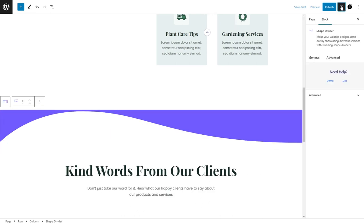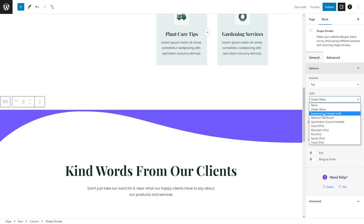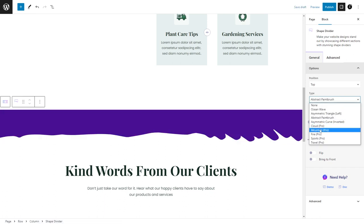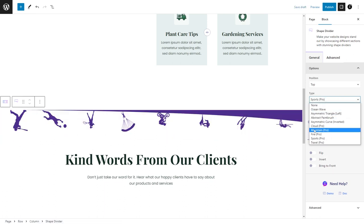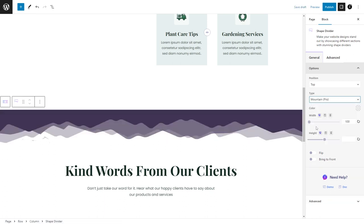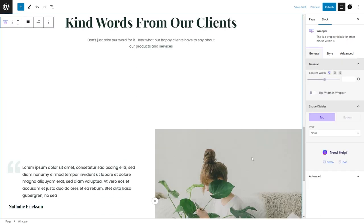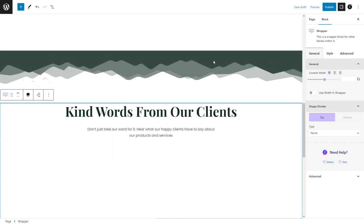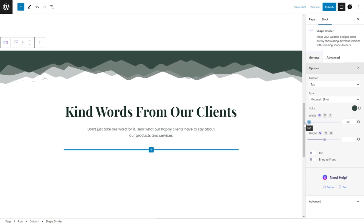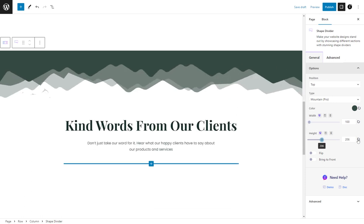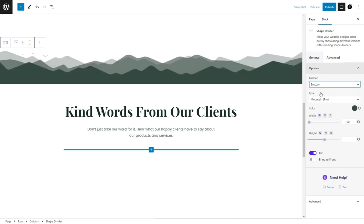The general tab offers shape customization options like choosing shape types, positioning, and styling with color choices, adjusting width and height. You can easily create visually appealing divisions that fit your design vision.